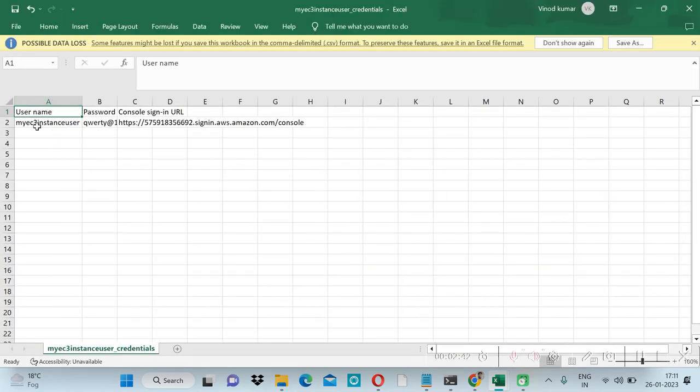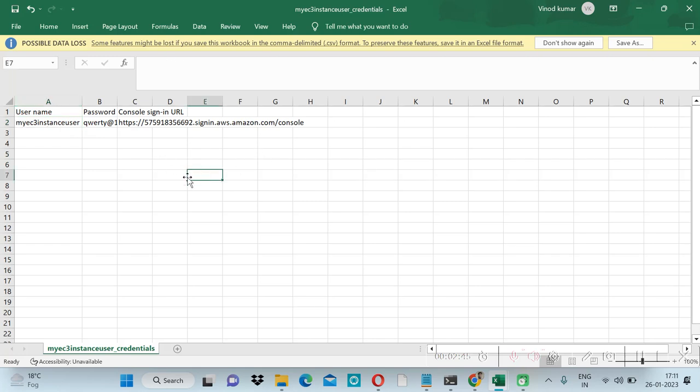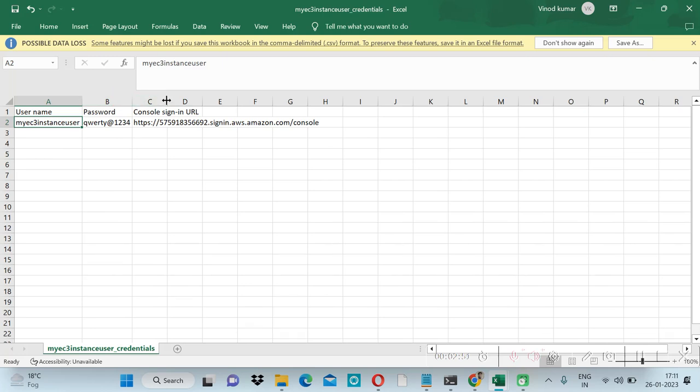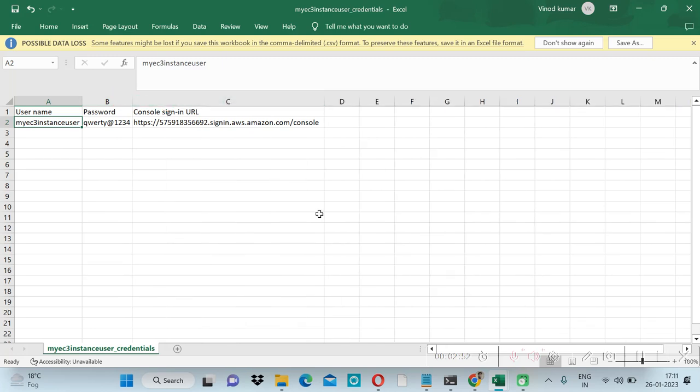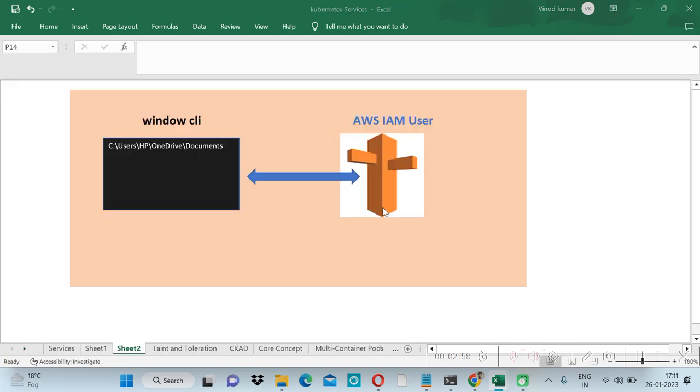My username is my EC2, so we can customize it later. This is my username and password, and this is console URL. But we will connect it with our local Windows command prompt.